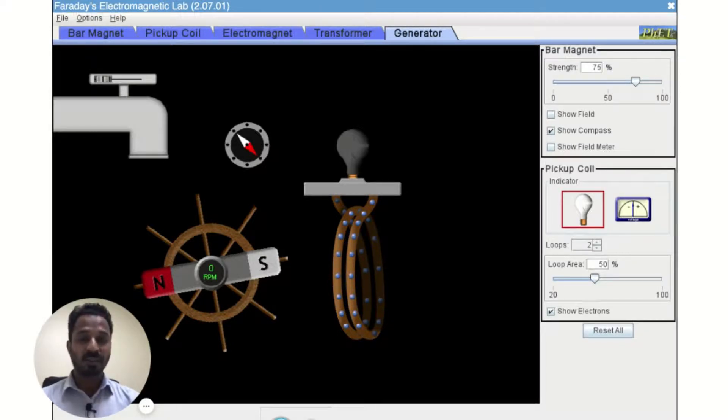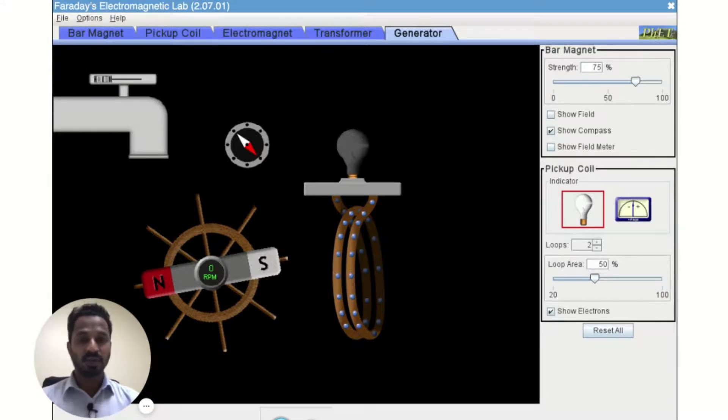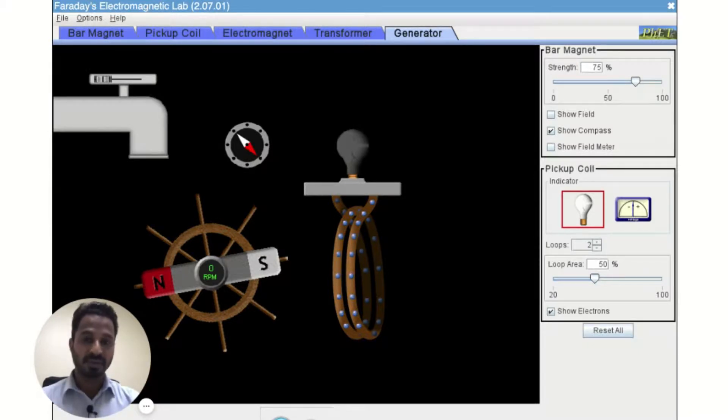Well that's not possible because it will be a violation of law of conservation of energy. It says that you cannot destroy energy, you cannot create energy, you can simply convert it from one form to the other form.